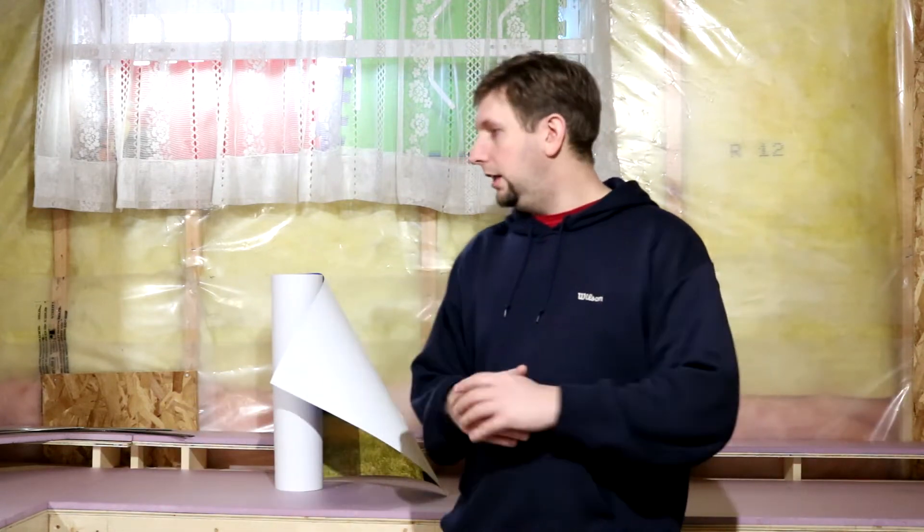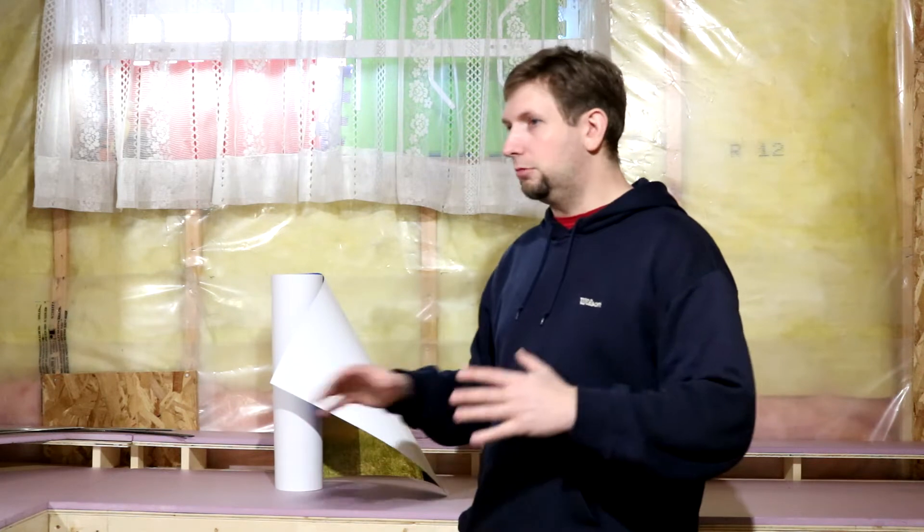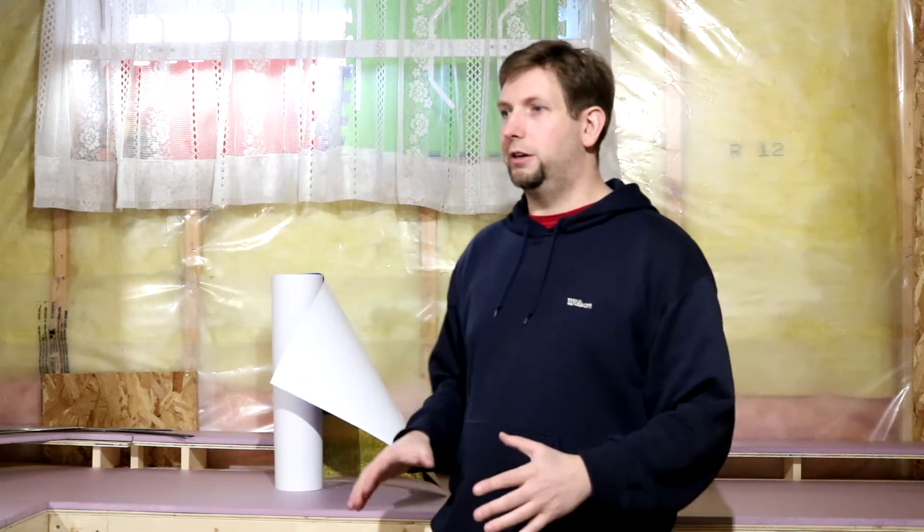So the first order of business is going to be to bring the bench work out so I can get behind it. And then I can really start to figure out how I'm going to lay this out.